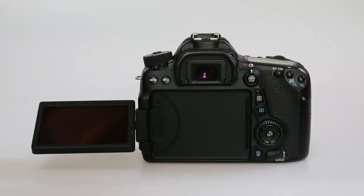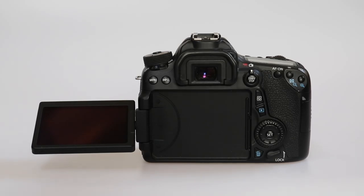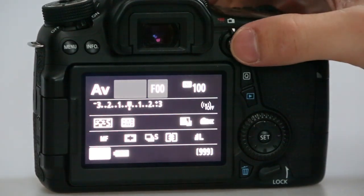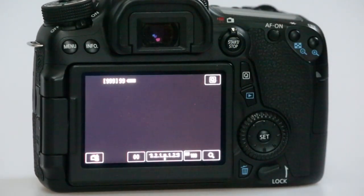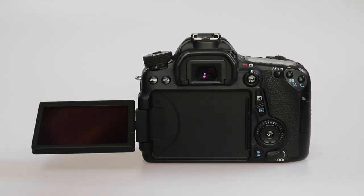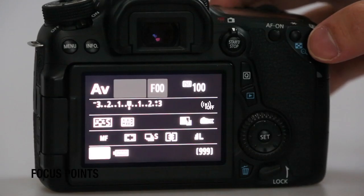It comes with a flip out screen which means when you're above eye level you can capture images through the live screen by the touch of the live view button. Here are some other features that you can use on my camera.